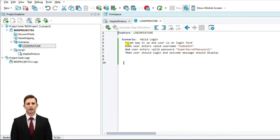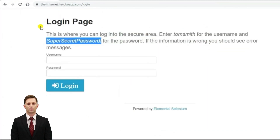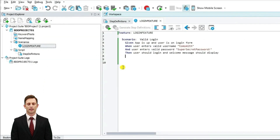Here I have created one feature file named login.feature which has one scenario: valid login, with its test steps. This test covers just the happy path, meaning a successful login. The app is up and the user is on a login form. When the user enters a valid username, that is Tom Smith, and a valid password, that is super secret password, then the user should log in and a welcome message should display. This is the scenario I want to automate, and here I am passing the hard-coded username and password.